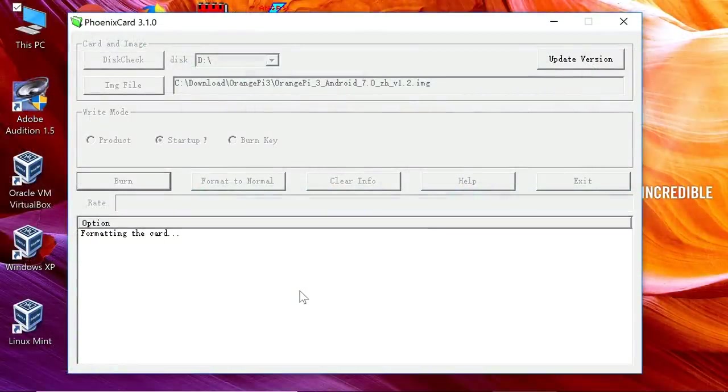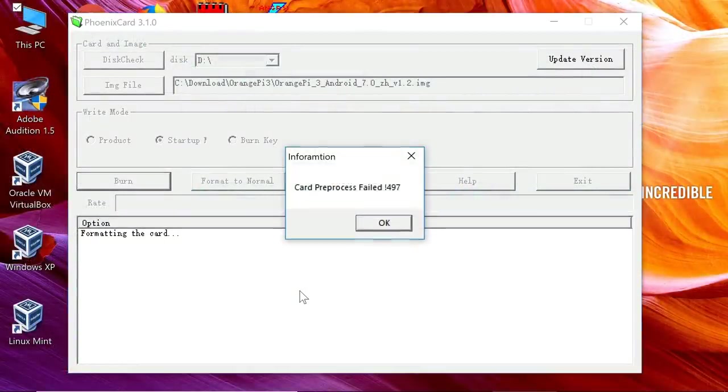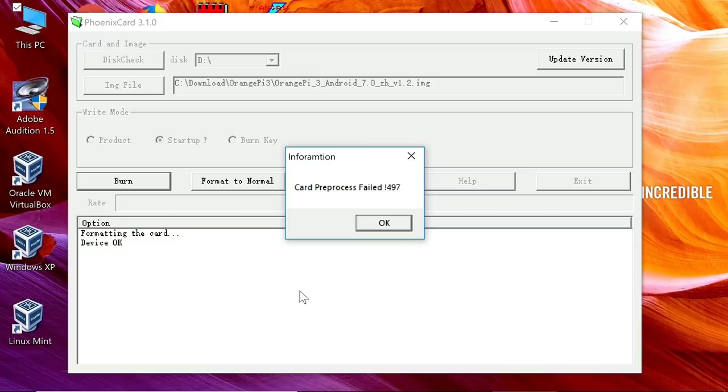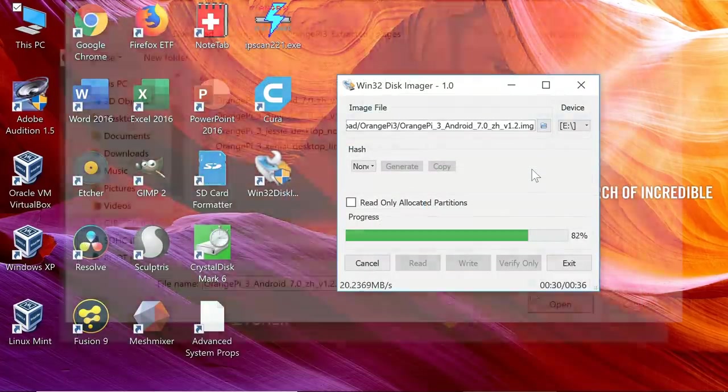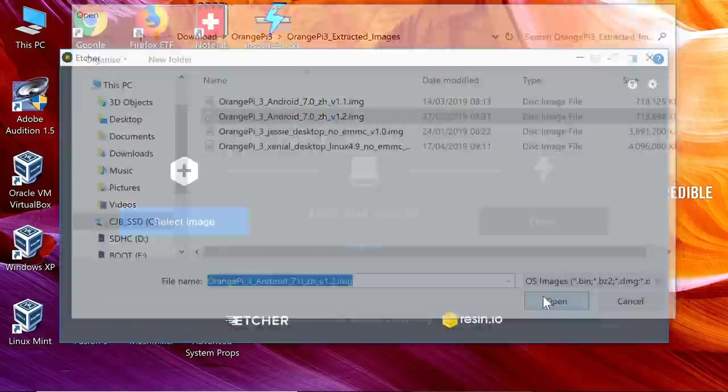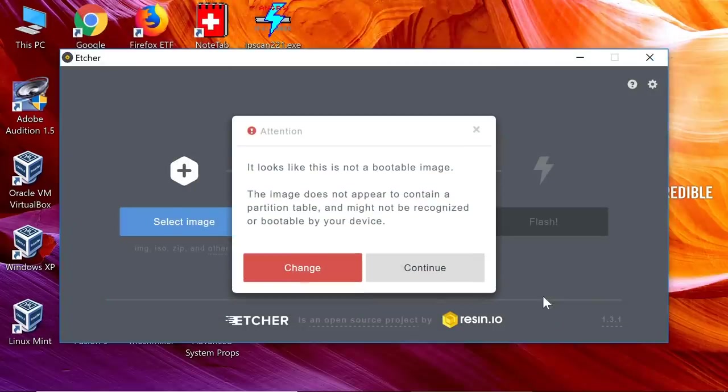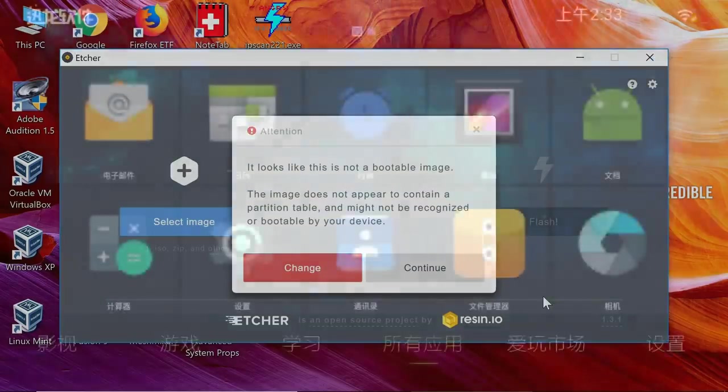But sadly, Phoenix card has given me different errors when I've tried to write the file. Win32DiskImager wrote the file, but it wouldn't boot. Etcher told me it wasn't a bootable image. So there we are. Sadly, I'm going to have to leave Android there for today.